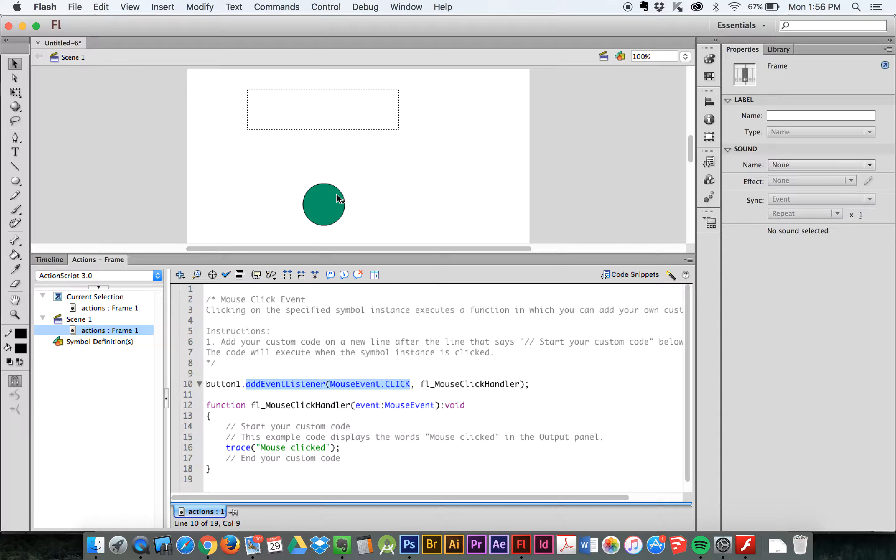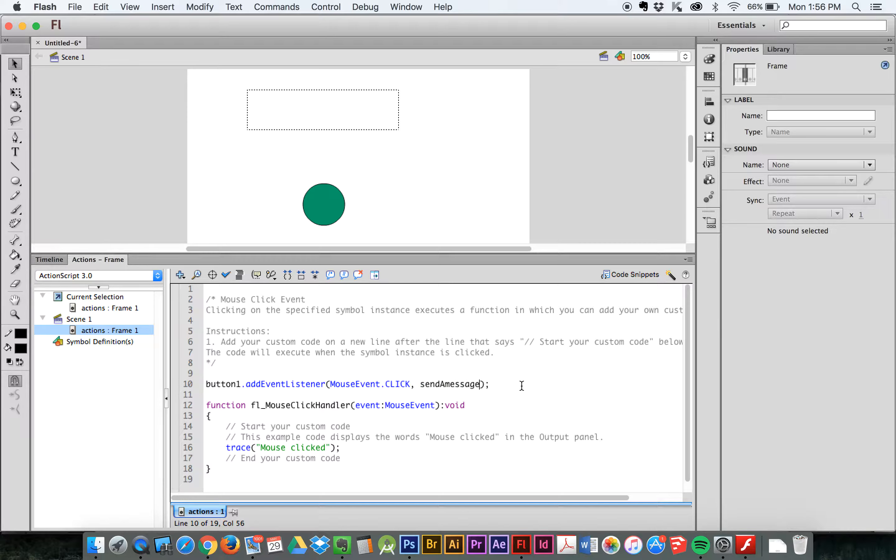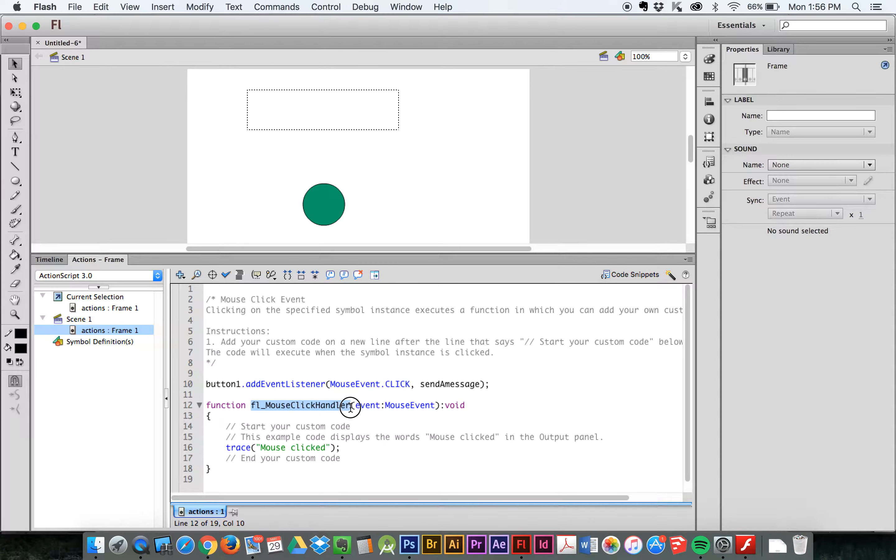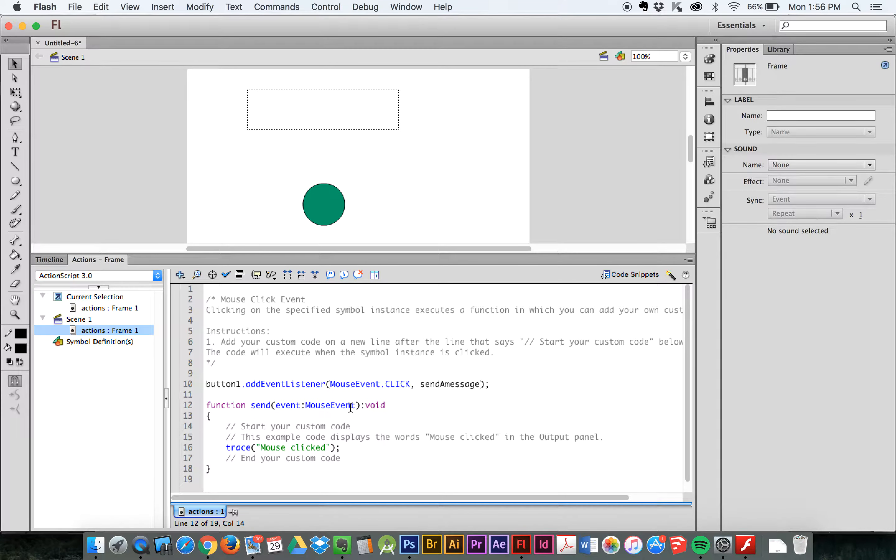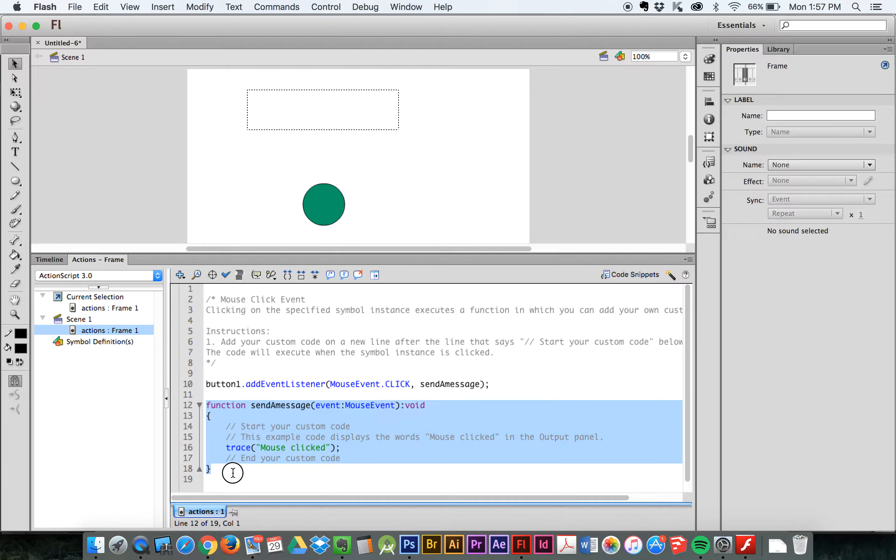It says, oh, I just noticed somebody clicking on the green button, and it runs a function. The function's called mouse handler. Now I could call this anything. I could call it Betty if I wanted to. That wouldn't be very useful. So I'm going to call it send a message. Okay? That's going to be the new name of the function. And here's where it runs that. So I've got to save this, send a message. So this goes, hey, if anybody clicks on this button, run this function. And this function is defined here.